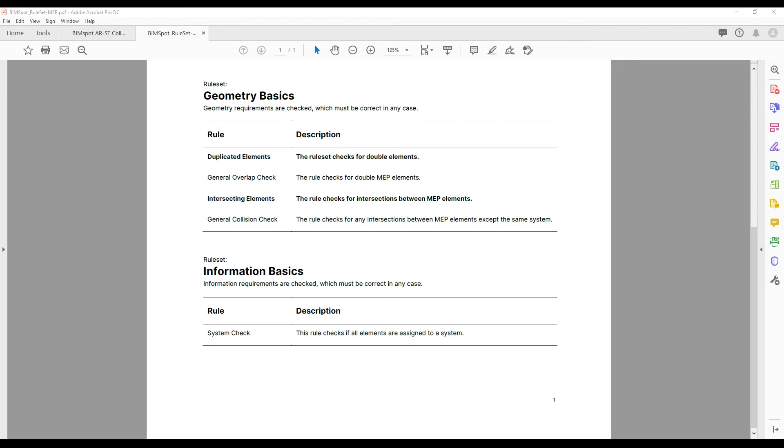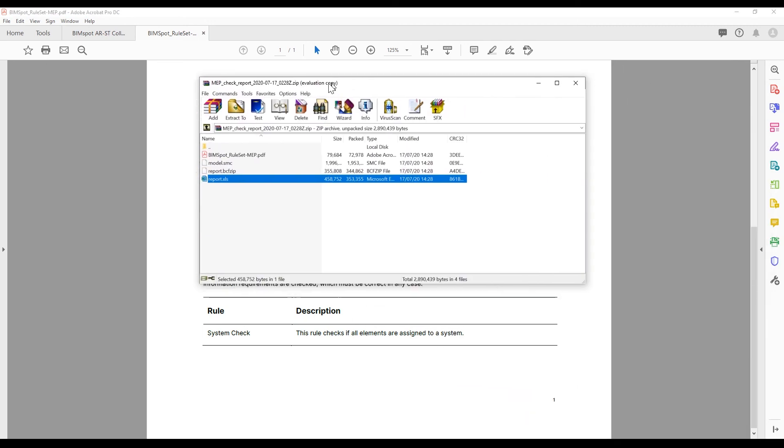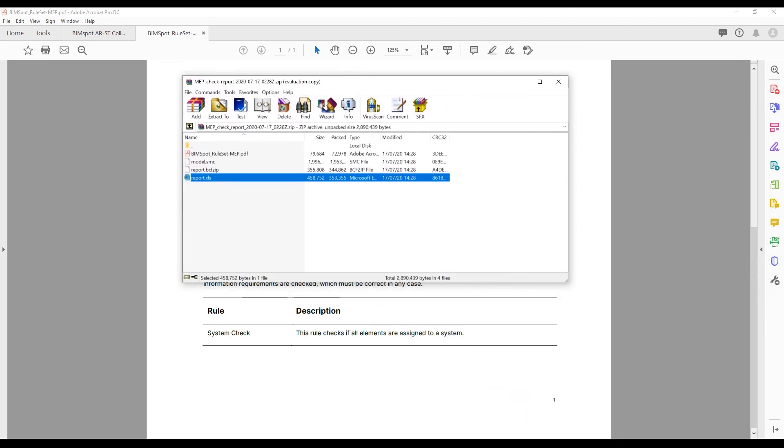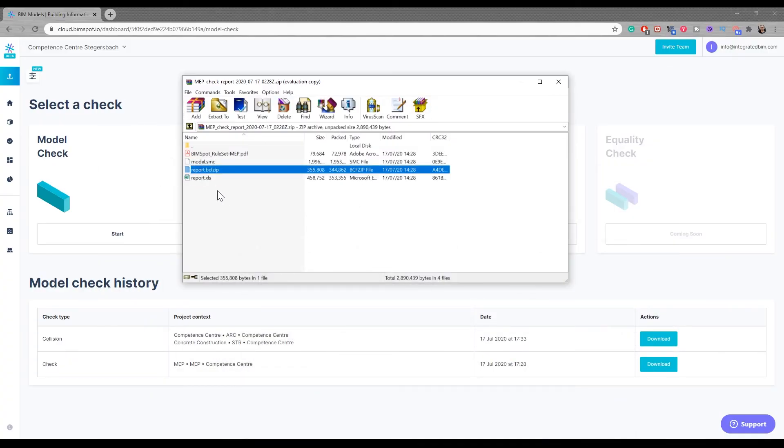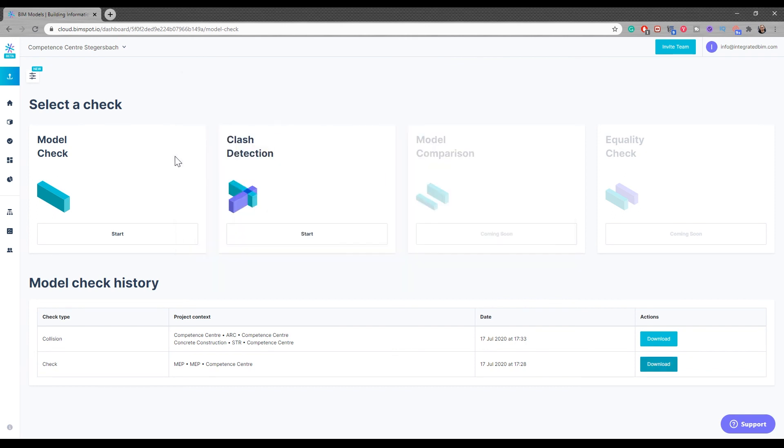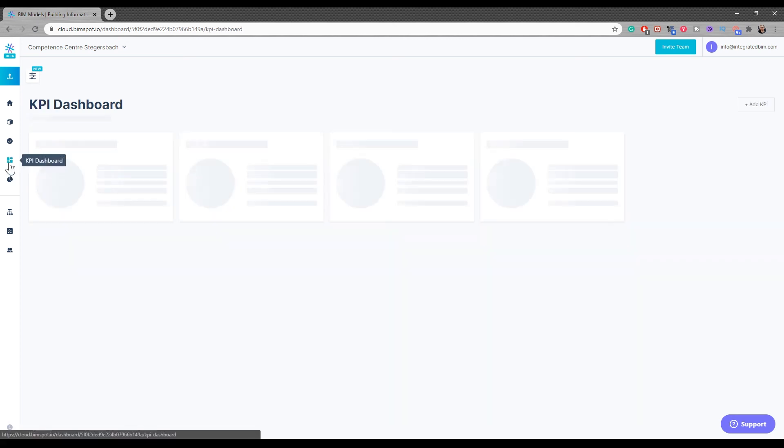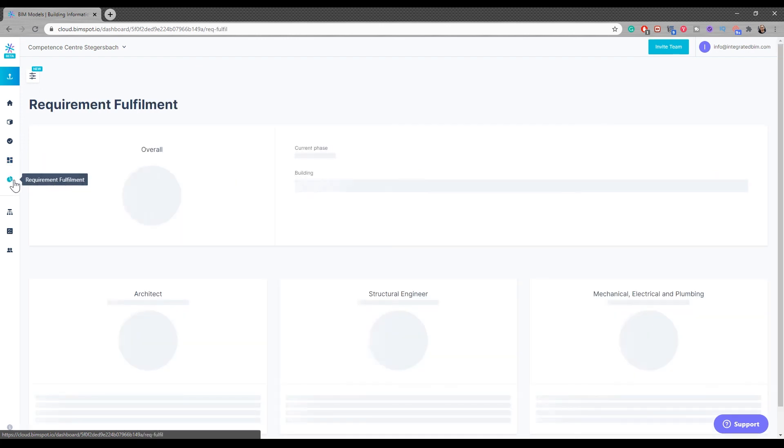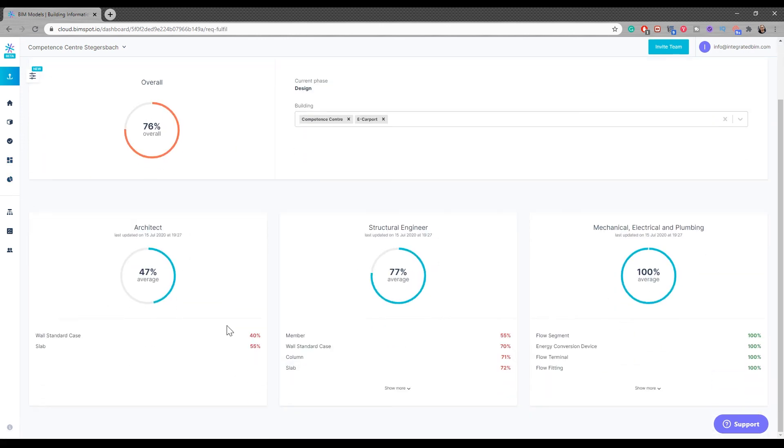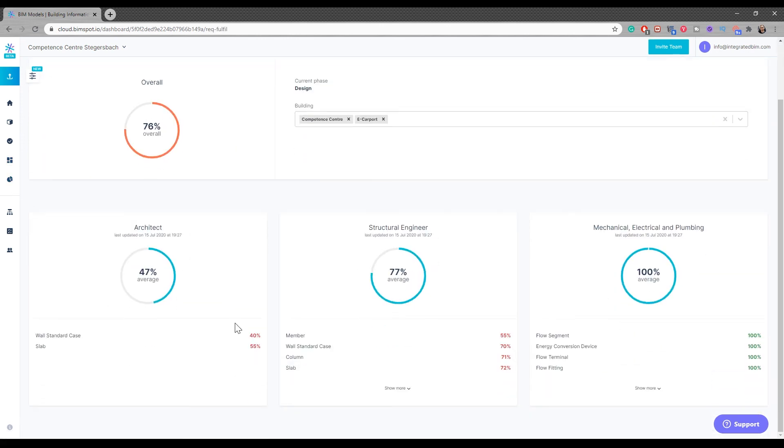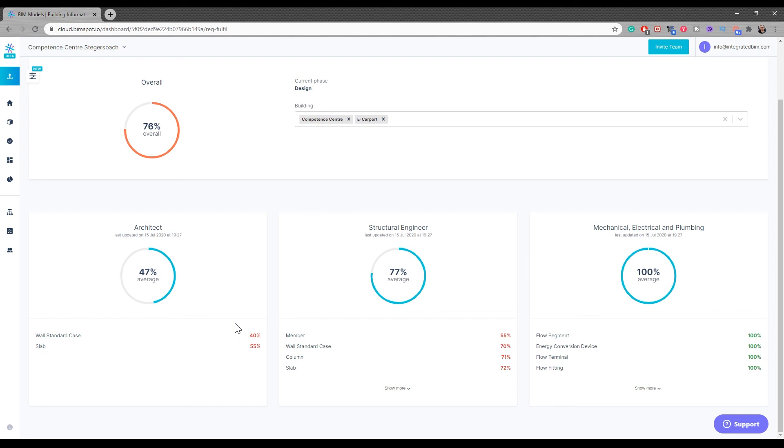It gives us the basic information here. I wouldn't say it's the best of the best for clash detection and model check, but it's free, so why not use it? You can also get the BCF file, which is amazing. I don't think this is the best model check and clash detection, but if you think about information-driven design, they really nail it. They go into the detail and you can really monitor whether you're getting the right data.